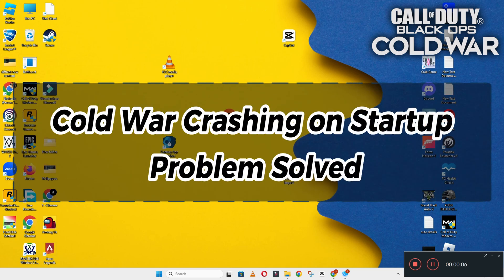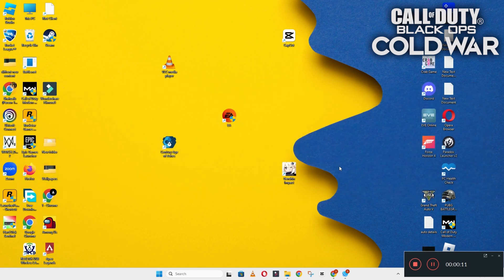Hello guys, welcome back to another video. In this video I will show you how to fix Call of Duty Cold War crashing on startup problem on your Windows PC and laptop.